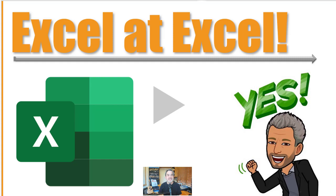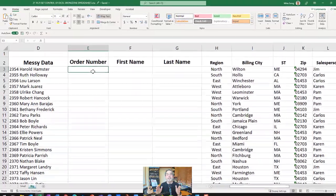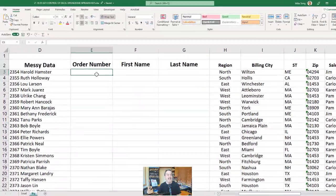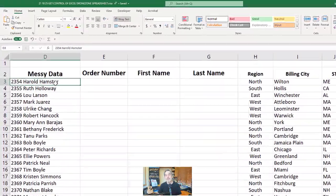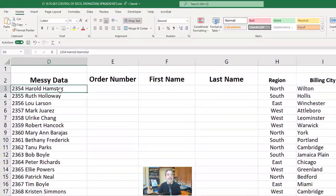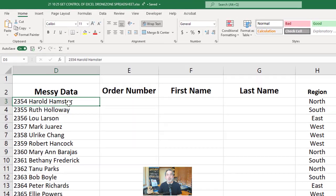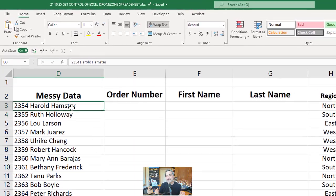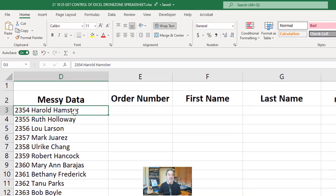I want you to forward this tip to everybody on your team because it's so cool. So often we get messy data. This data was entered with the order number, first name, and last name all mushed together in one cell — that's virtually useless in Excel.